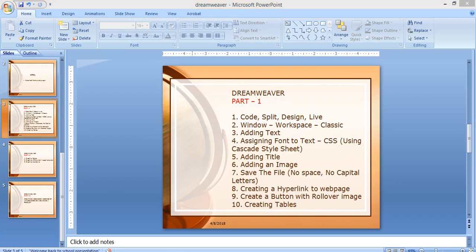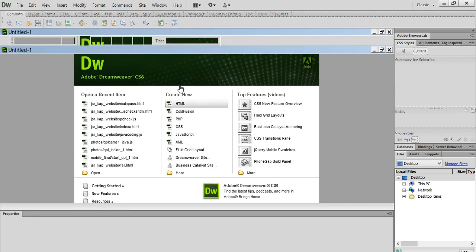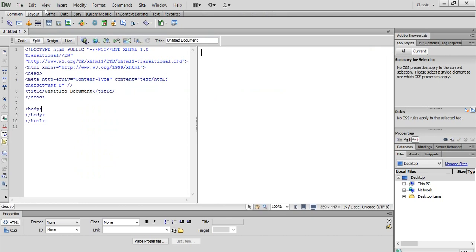First I open my Dreamweaver. I get my screen like this. Then I click on HTML. This is the interface of Dreamweaver.